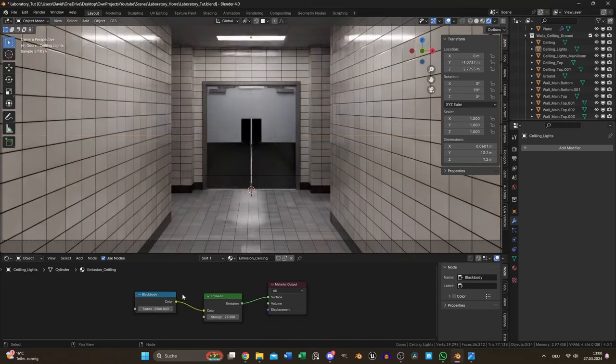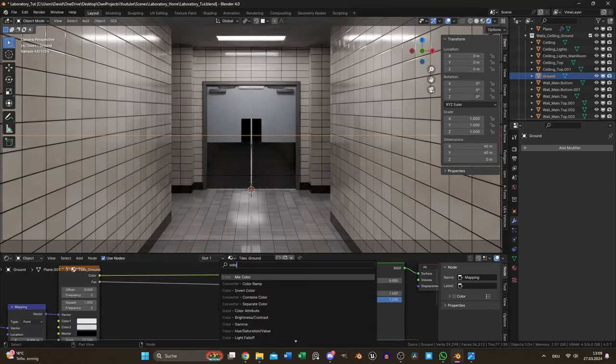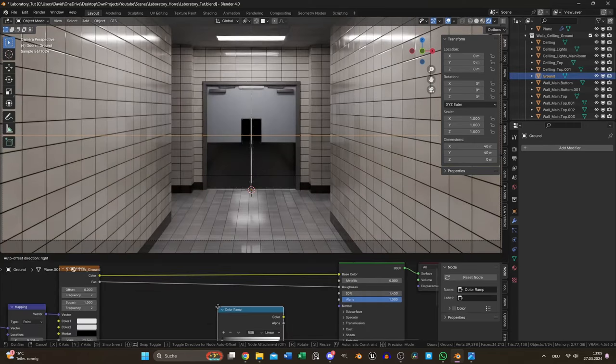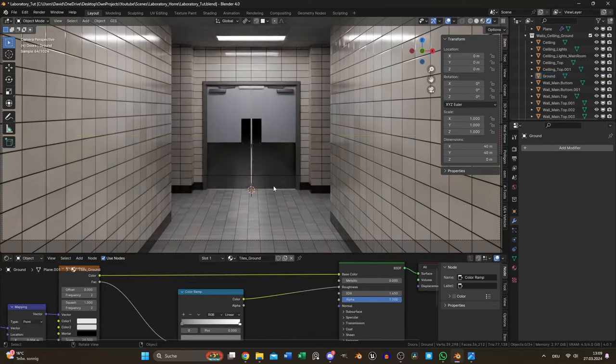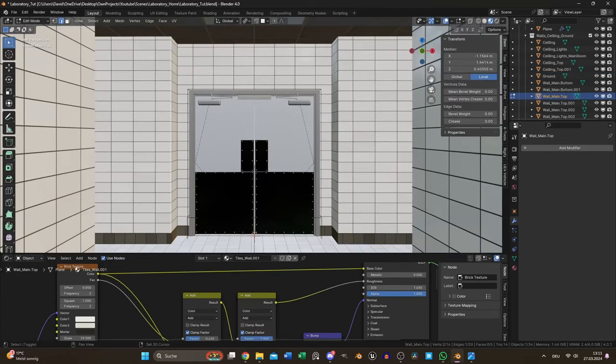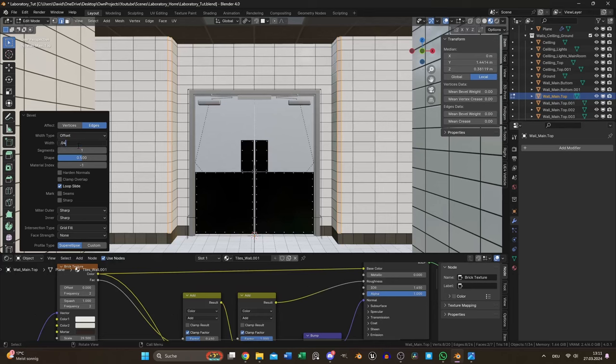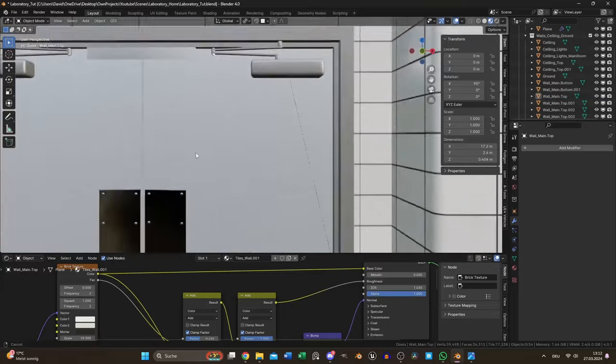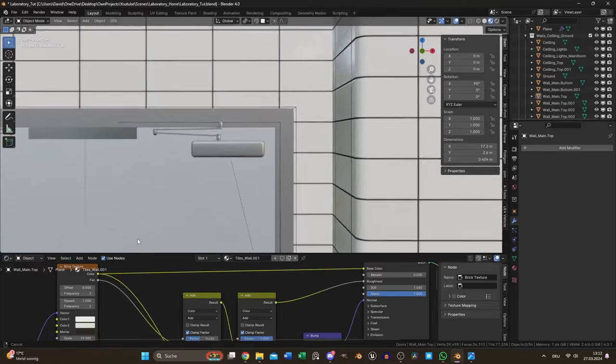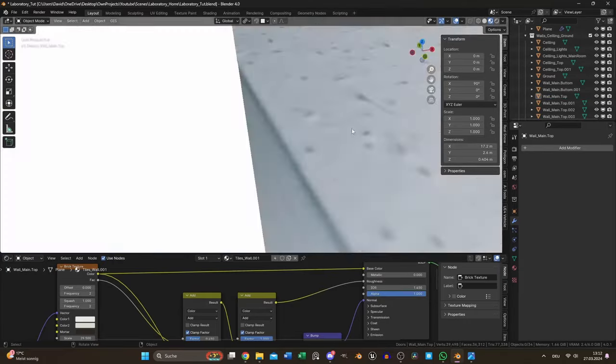After a short viewport render to check my actual progress I added a color ramp to the ground roughness to make it less reflective. Looking back at the reference image I beveled these edges but this time with a high segment number to make it look very clean and smooth without using smooth shading.